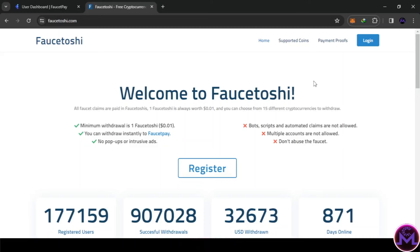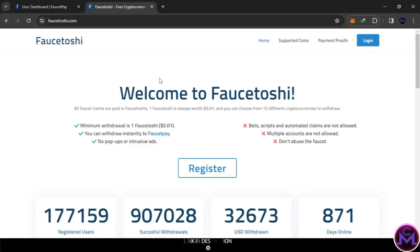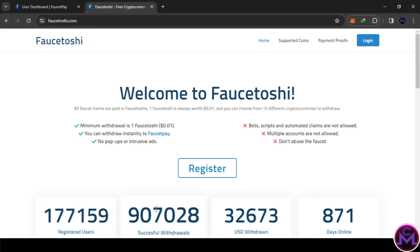Hello my friends and welcome. I want to show you this website called Faucetoshi - this is an old website where you can earn crypto easy and simple. What you do is accumulate a coin called Faucetoshi and you can withdraw it as USDT, DOGE, or anything you want. All withdrawals go to FaucetPay - all the links are in the description.